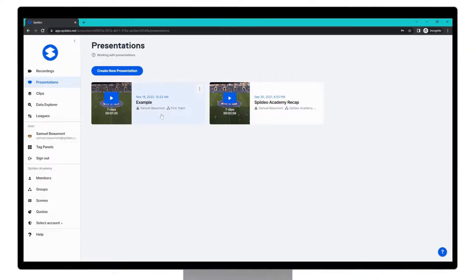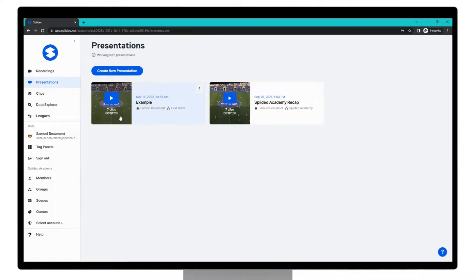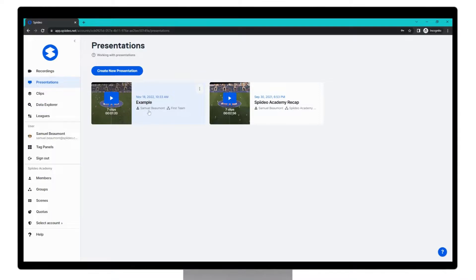You can see here the total clips added to this presentation, the total time this presentation will run for, when it was created, its title, the creator of the presentation and the groups that it's being shared to.